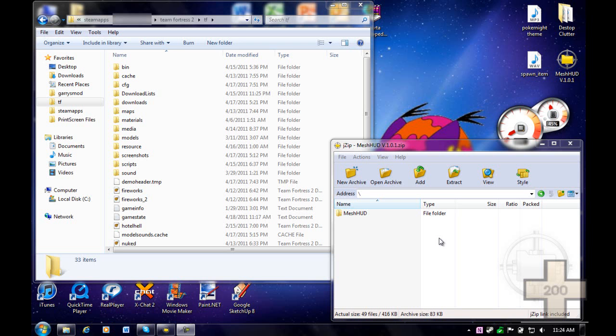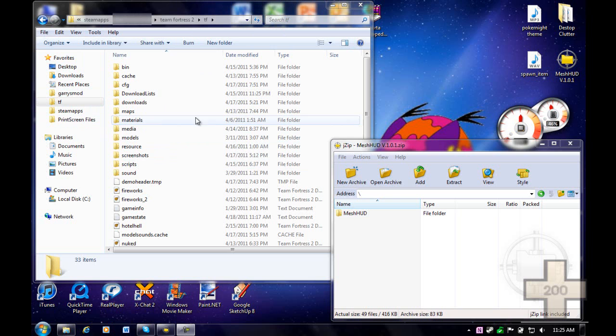The first step to installing Mesh HUD is to make sure you have everything in the right place. For this installation, you're going to need the Team Fortress folder open and the Mesh HUD zip folder open as well.